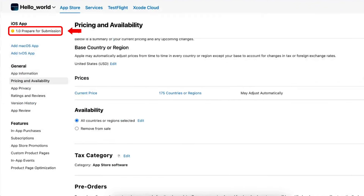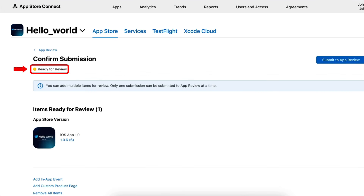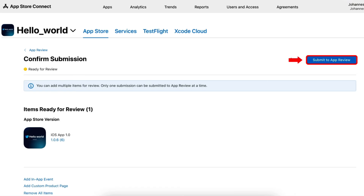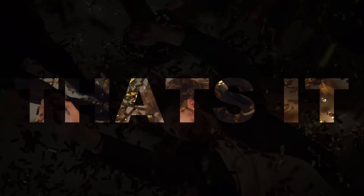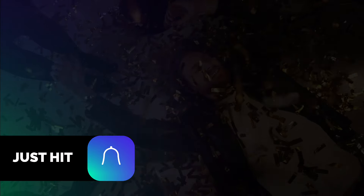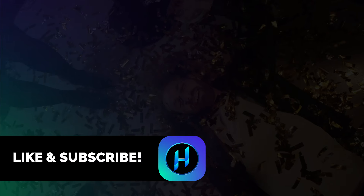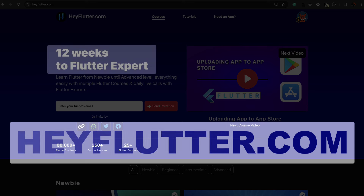Now navigate to the App Submission page and click on the Add for Review button. Here you can see our app is now ready for review. When you are confident that everything is in order, click on the Submit for Review button. This will initiate the review process for your app's release to the App Store, and here you can see our app has been successfully submitted for review. Our app is now waiting to be reviewed by the App Store. This is how you can deploy your app to the App Store. If you received value from this video, press the like and subscribe button. If you want to learn more about Flutter, visit heyflutter.com and apply for our 12-week Flutter training program to master Flutter.